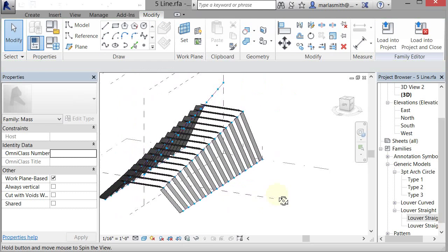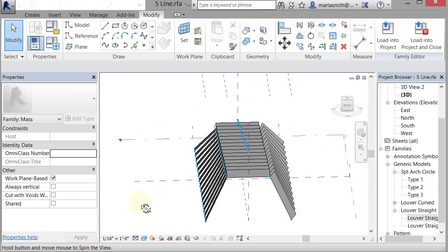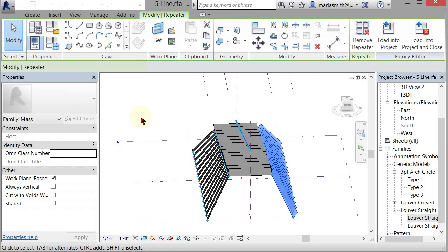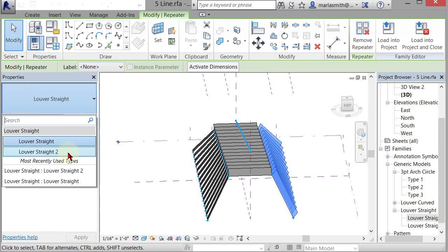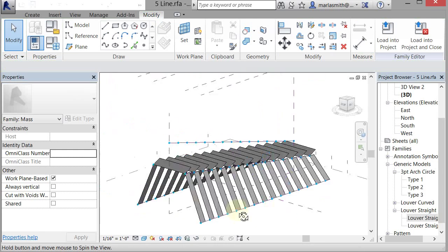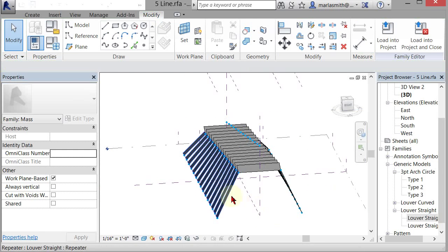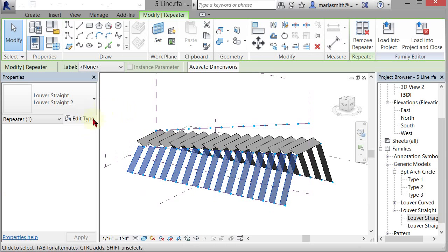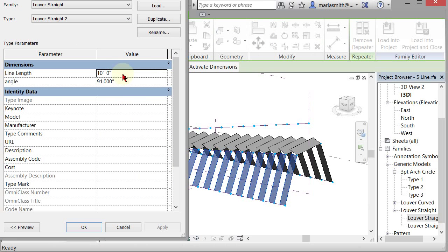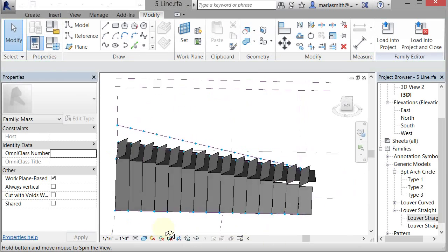But you can see how you can adjust that individually, and then I can pick this one and just update that to the two, and it'll flip. You could also make this one longer. So edit the type, make that 20, click OK.